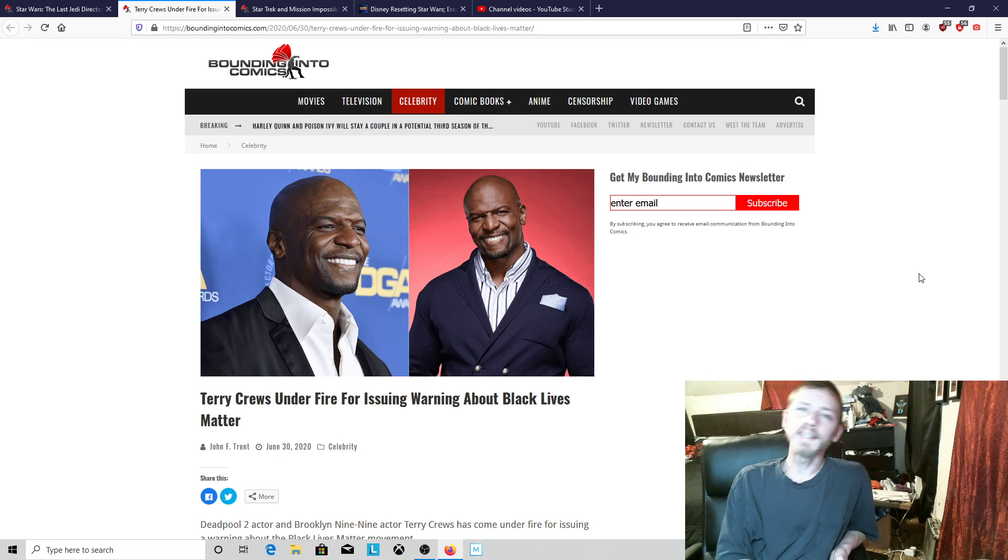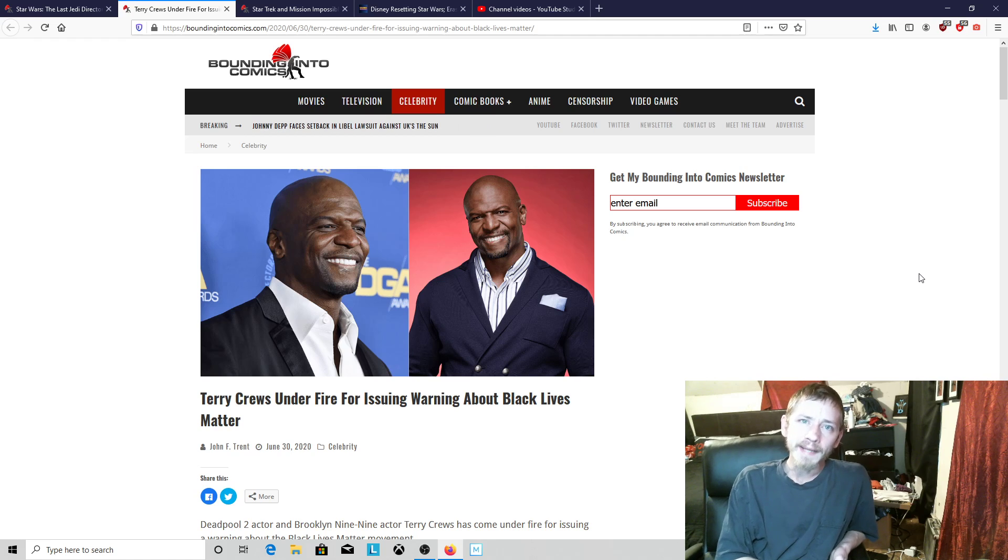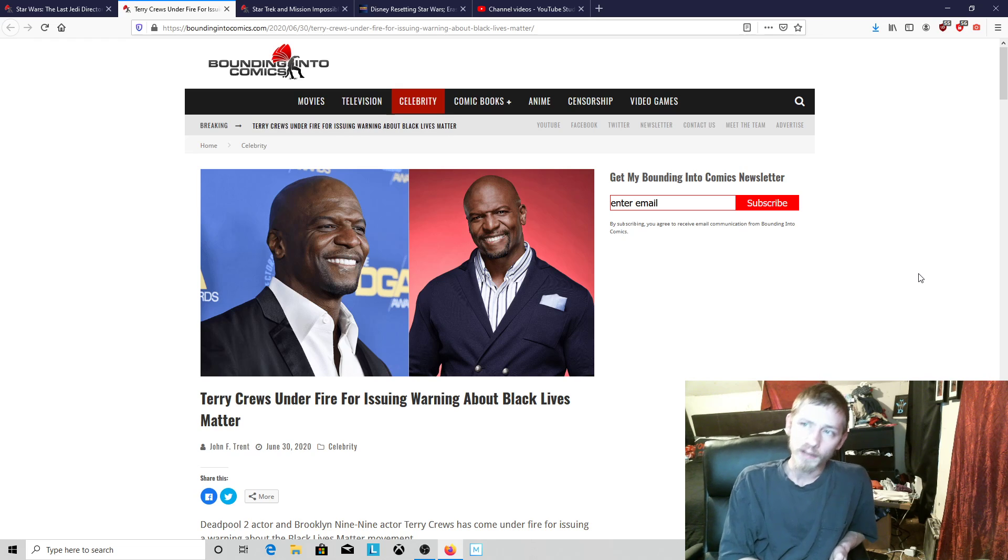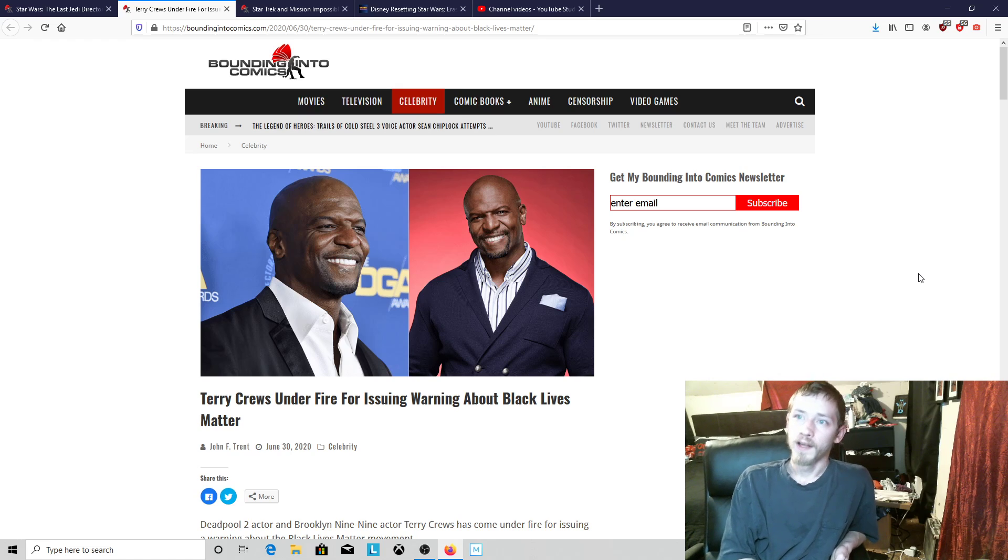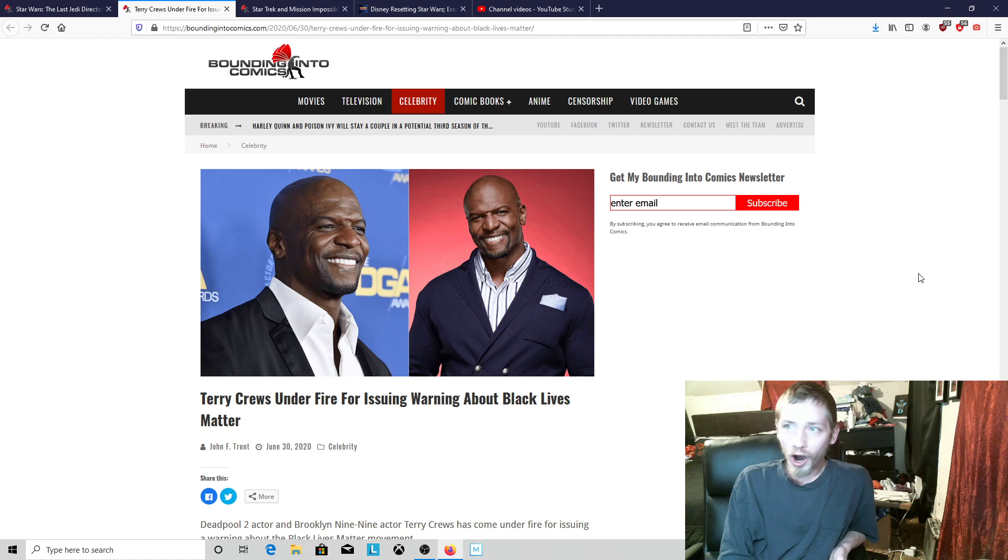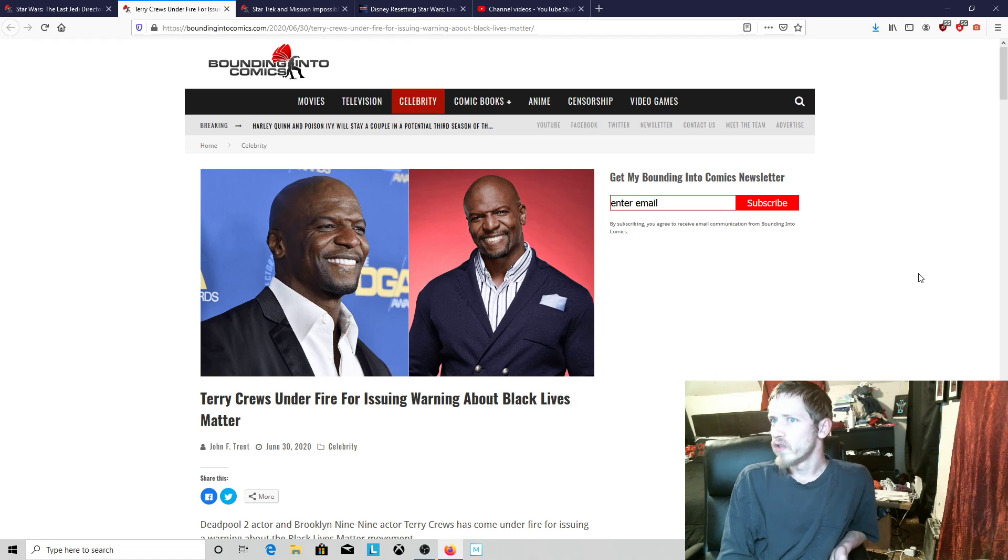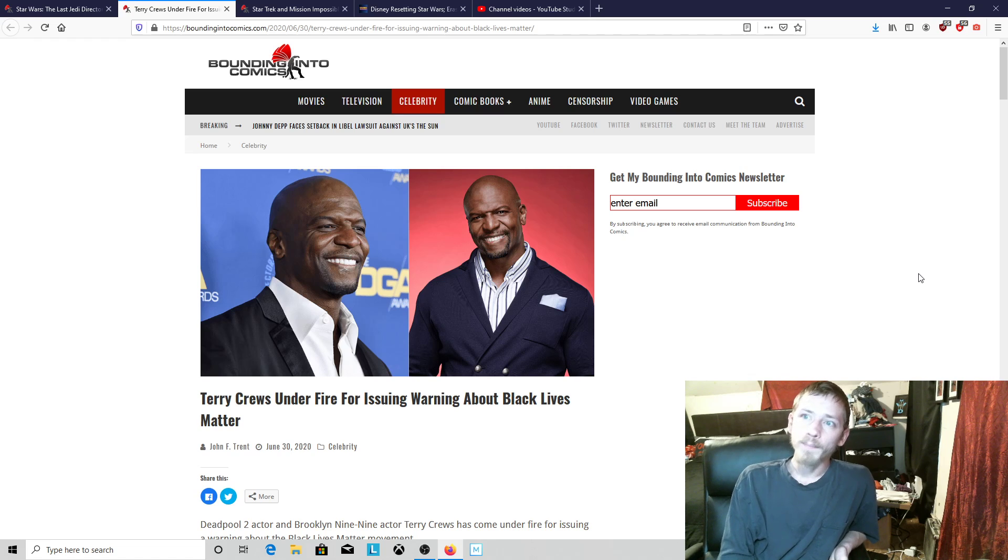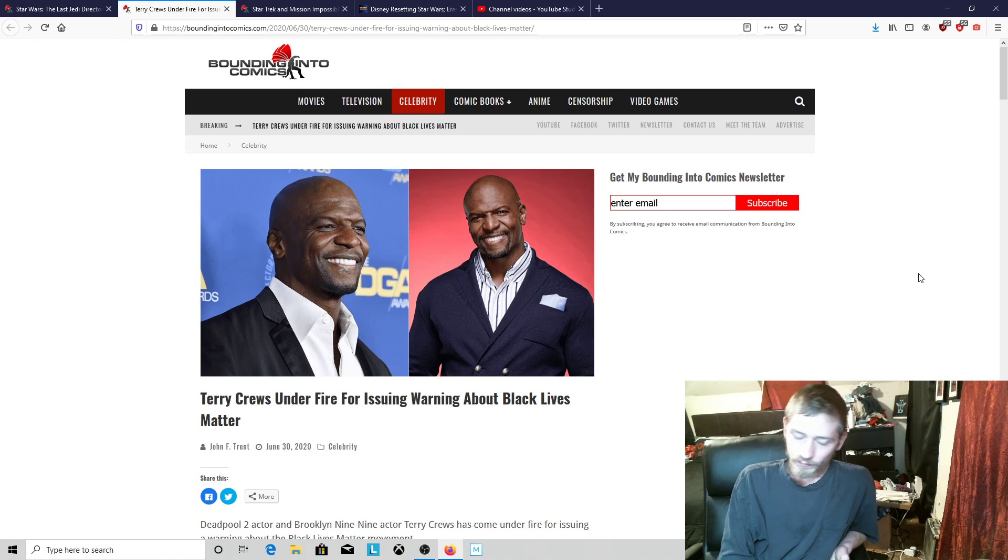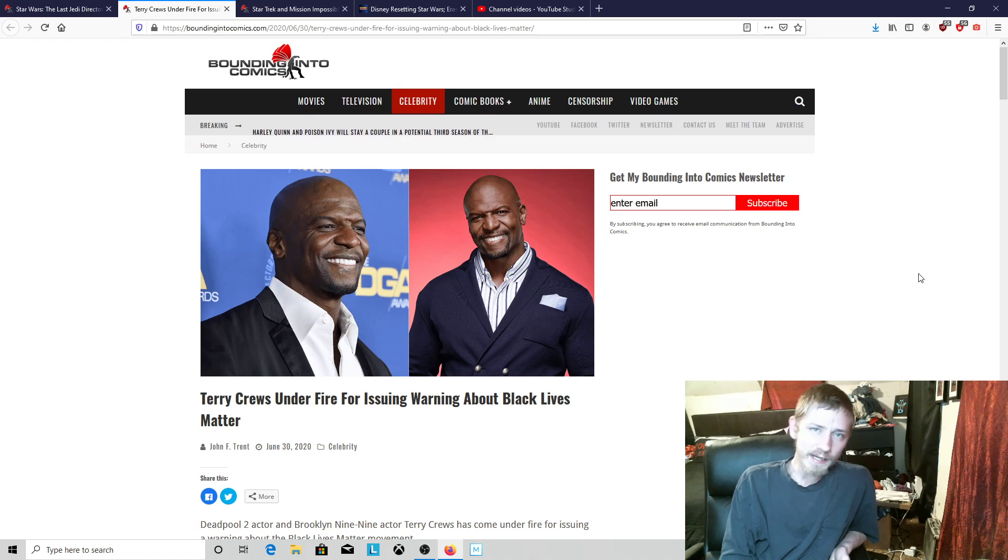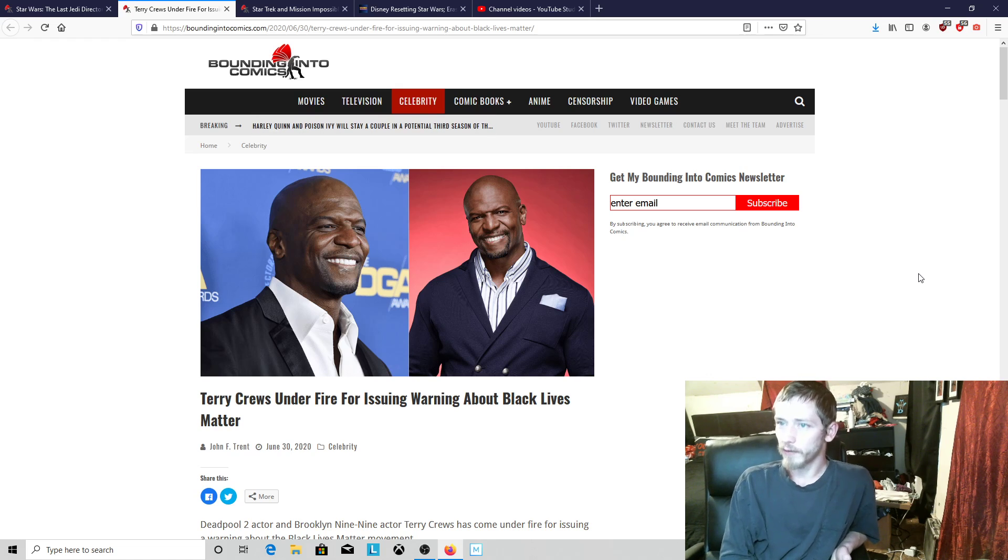But he doesn't have the spine to maintain it. Basically, he needs people to reinforce his backbone because clearly he can recognize that Hollywood is off and their behavior is questionable. Bad people often come out against him in large numbers and make him walk back the stuff he says. He needs people to reinforce him. Here we are again with Terry Crews coming under fire.